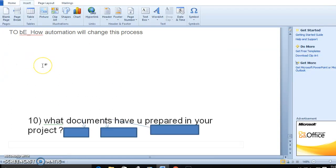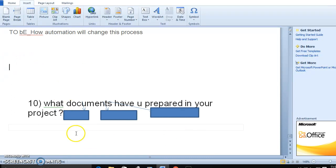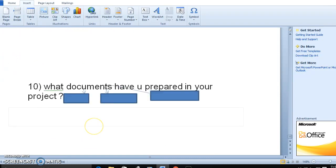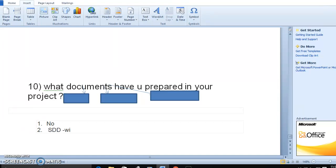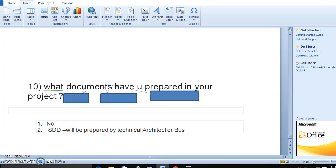Then we can move on to the next question: what are all the documents you have prepared for your project? The developer does not need to prepare all the documents. The solution design document will be prepared by the technical architect.